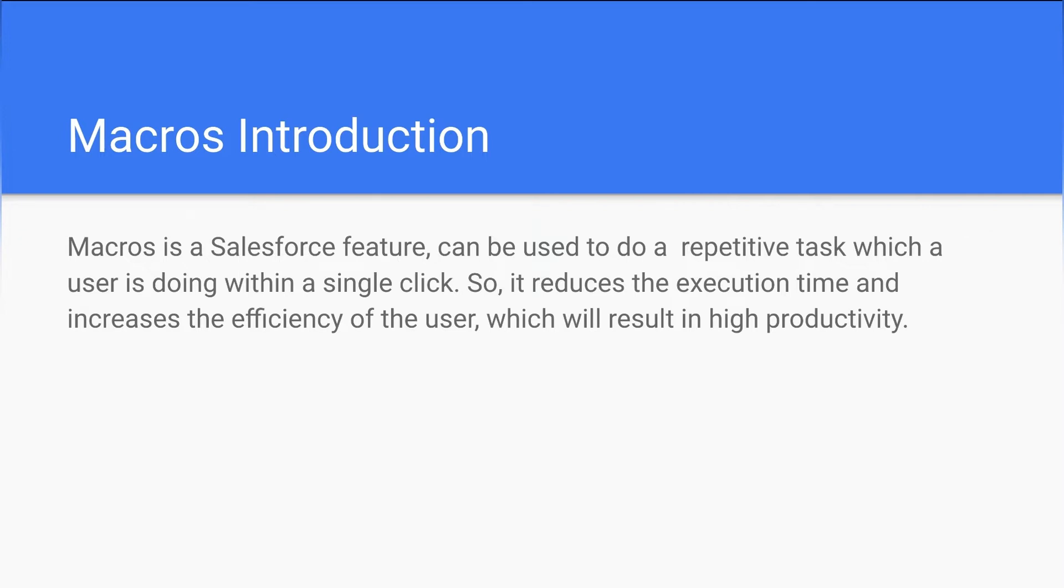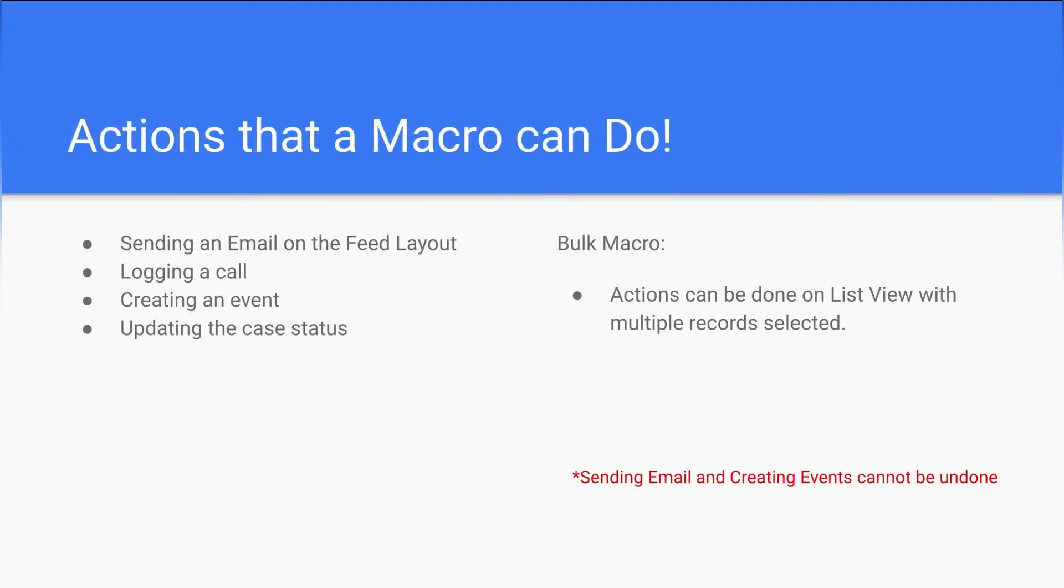Let's see the actions that a macro can do. There are certain set of actions: sending an email, logging a call, creating an event, and updating the case status.